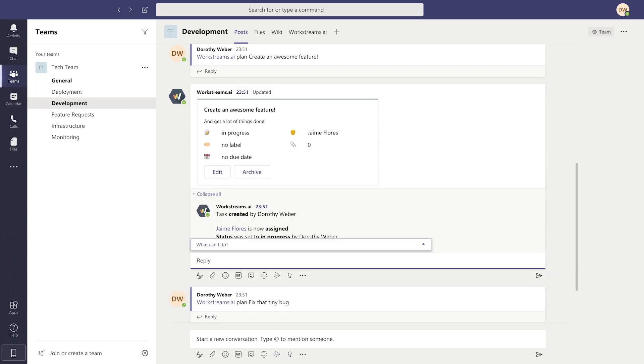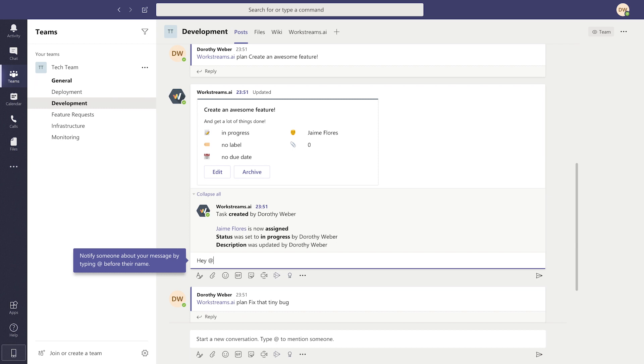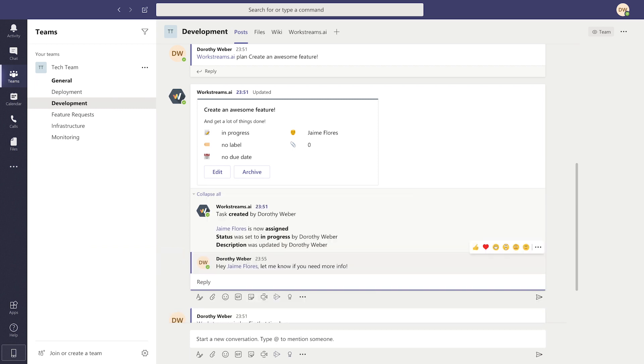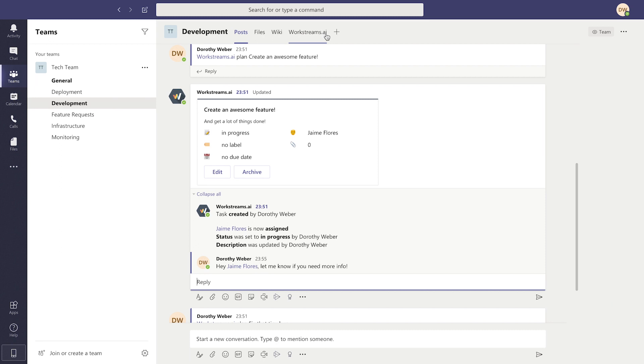It's also possible to tag people while chatting in this task's thread, keeping your channels and topics much more organized. Your task and its details can be seen like it is here, or, thanks to WorkStreams.ai, you can also see it on your task board.